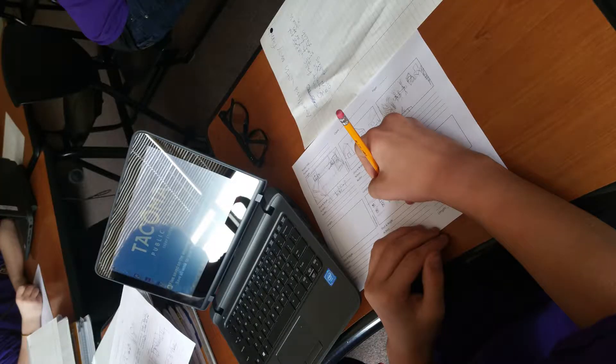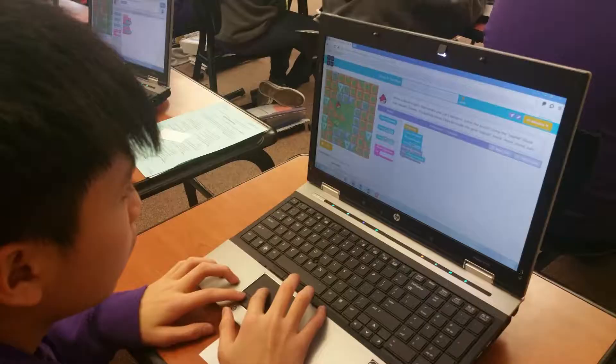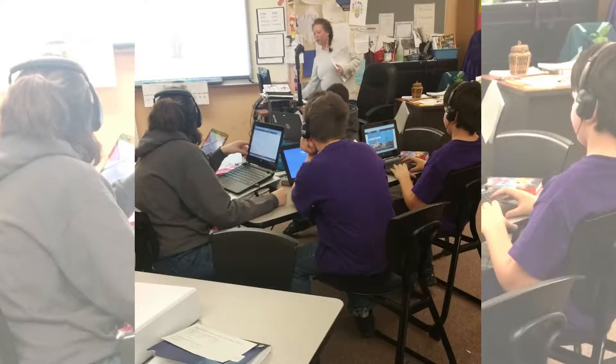The technology I've introduced students to this year includes Office 365 and their email accounts. We've also used OneDrive and OneNote, in addition to Classroom Notebook and Office Mix.